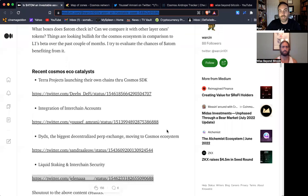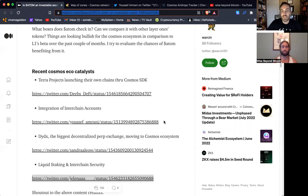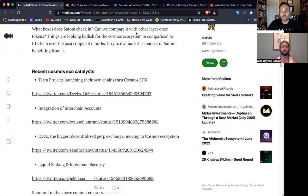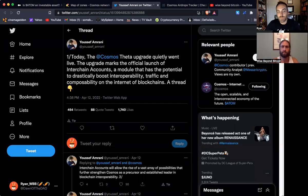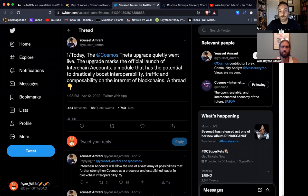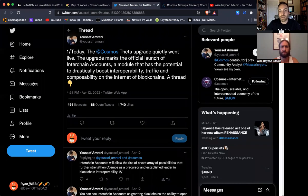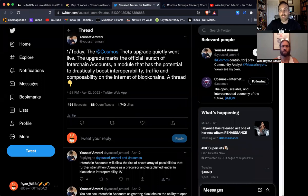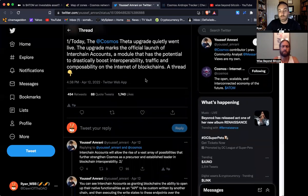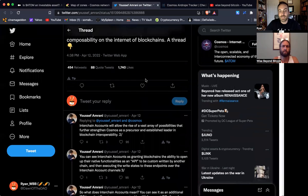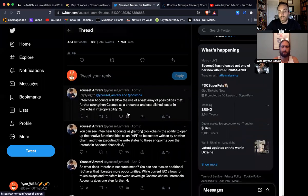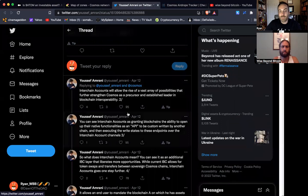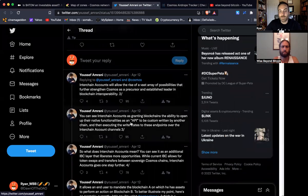But the other thing that needs to be discussed is this integration of interchain accounts. We'll link this Twitter status below. But just to get to the essence of what's going on here is that a recent upgrade has made Cosmos an interchain account blockchain. And what that means is that other blockchains who are connected to the IBC,